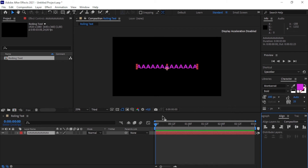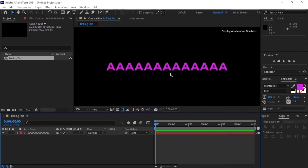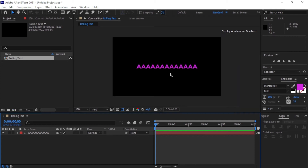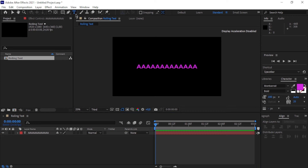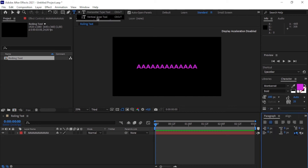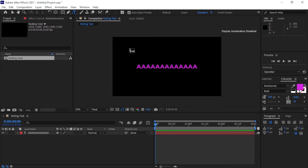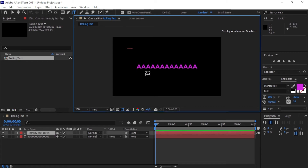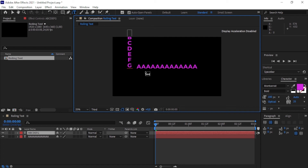Now we've got our letters aligned. I'm going to do the same thing again but using the vertical type tool. Click on the little corner there and select the vertical type tool. We're going to type in 13 letters, basically the alphabet A to Z, and include the underscore as well.